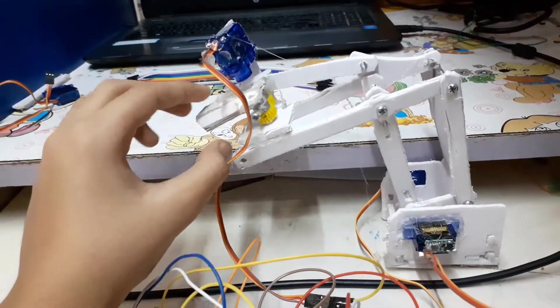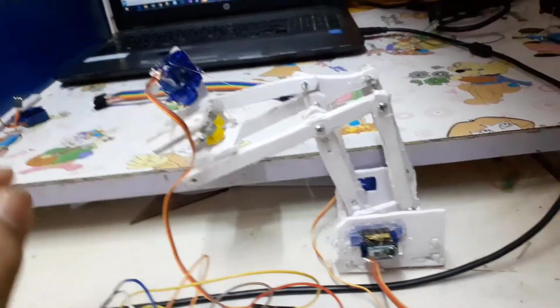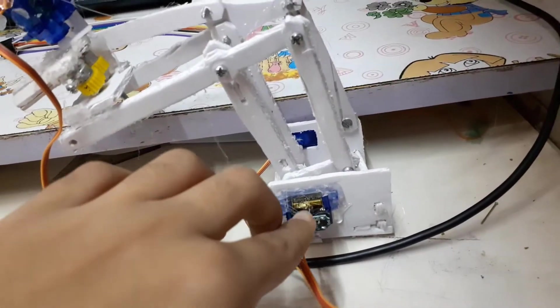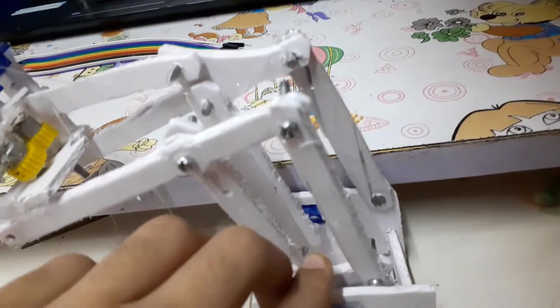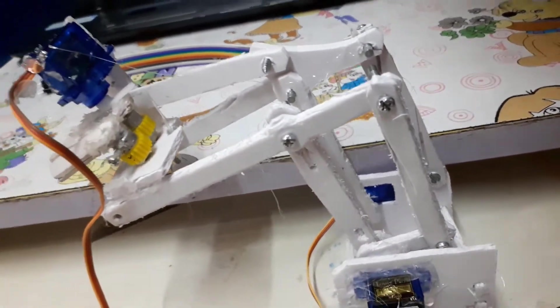One servo is here for the gripper which can catch hold of things. One is here for moving the gripper up and down, and one is at the back for moving it back and forth.